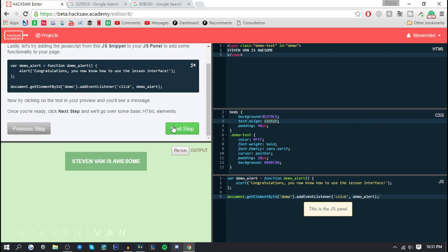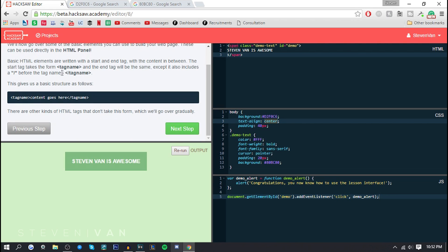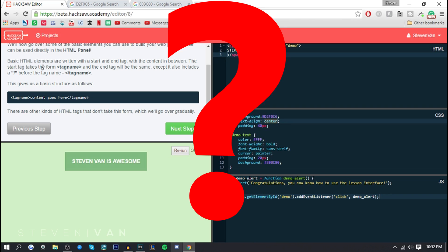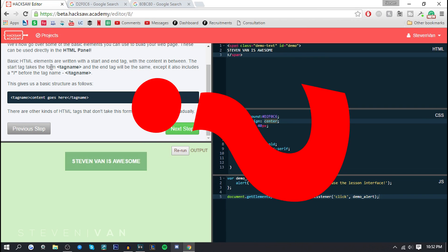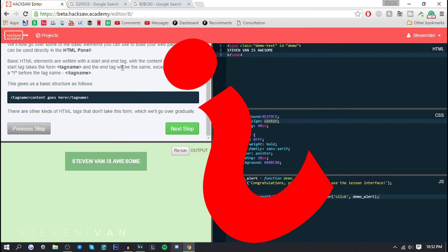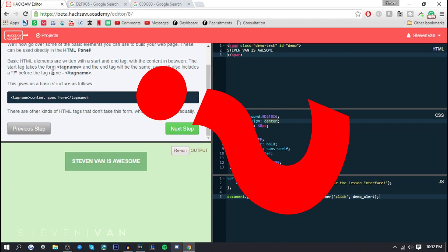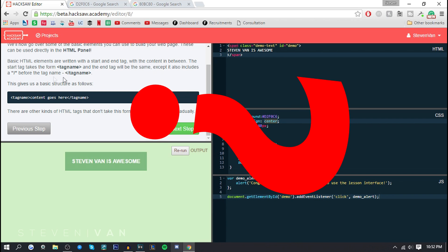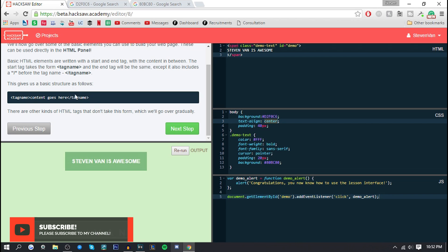We'll now go over some of the basic elements you can use to build your web page. Perfect. These can be used directly in the HTML panel. Basic HTML elements are written with a start and end tag with the content in between. The start tag takes the form tag name, and the end tag is the same except it also includes the slash before the name. That's very confusing to me, but I guess if I continue it makes more sense.